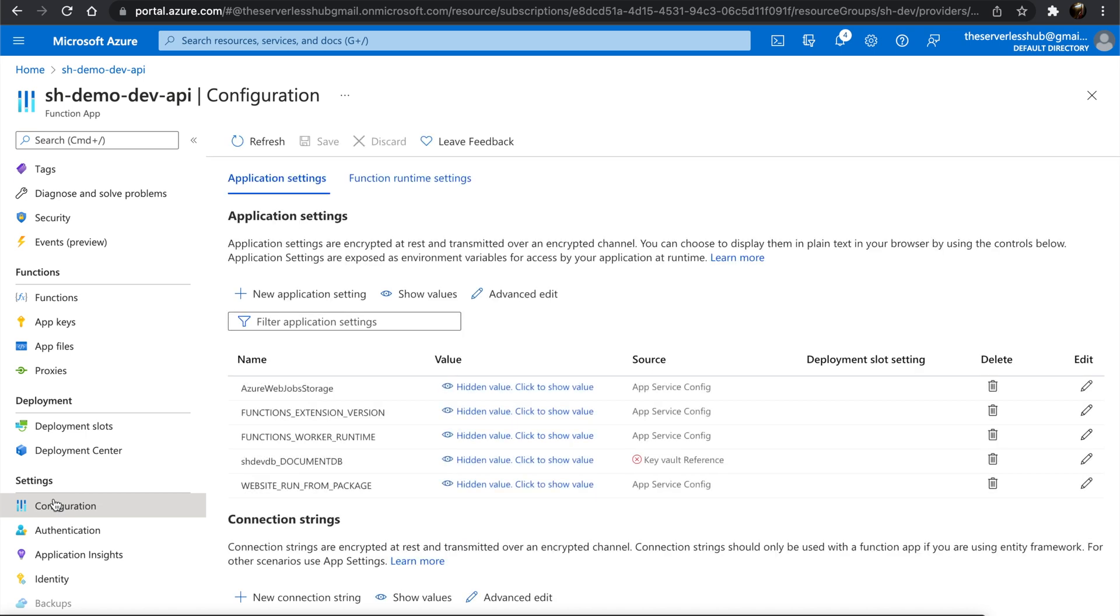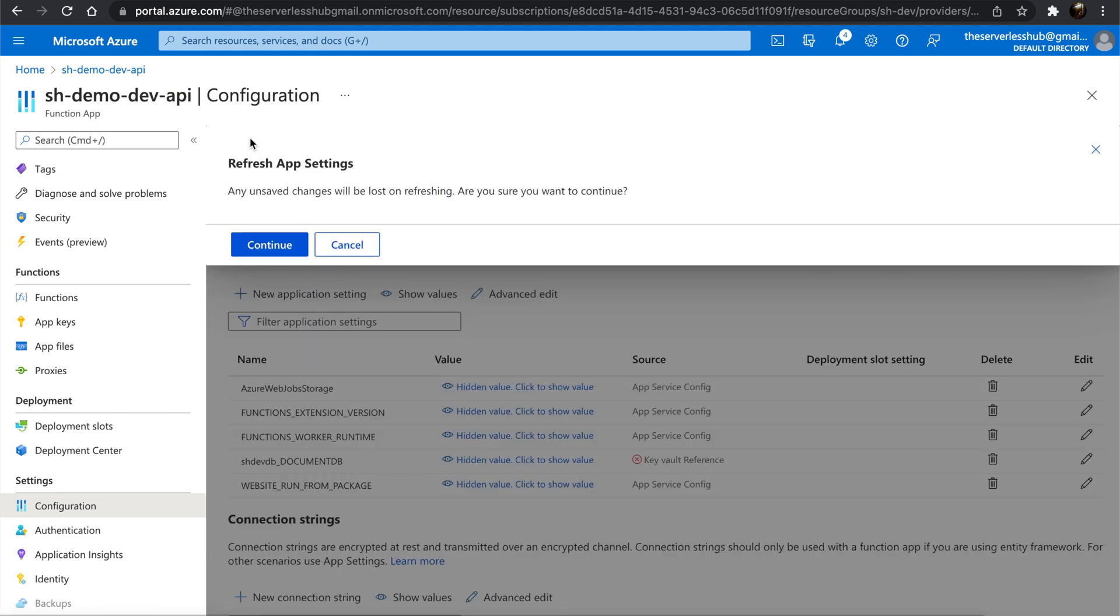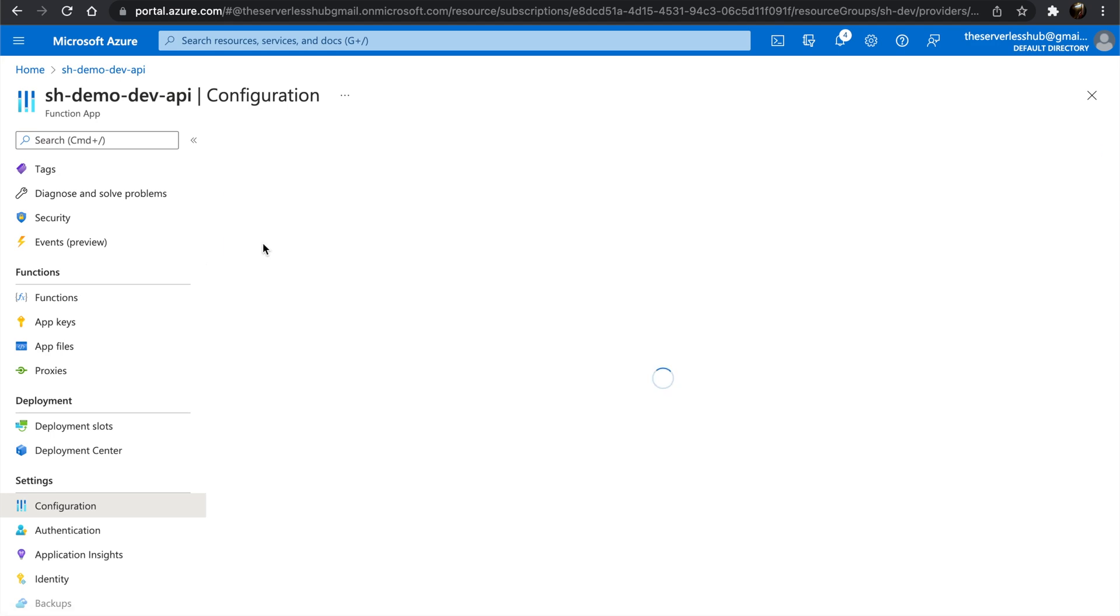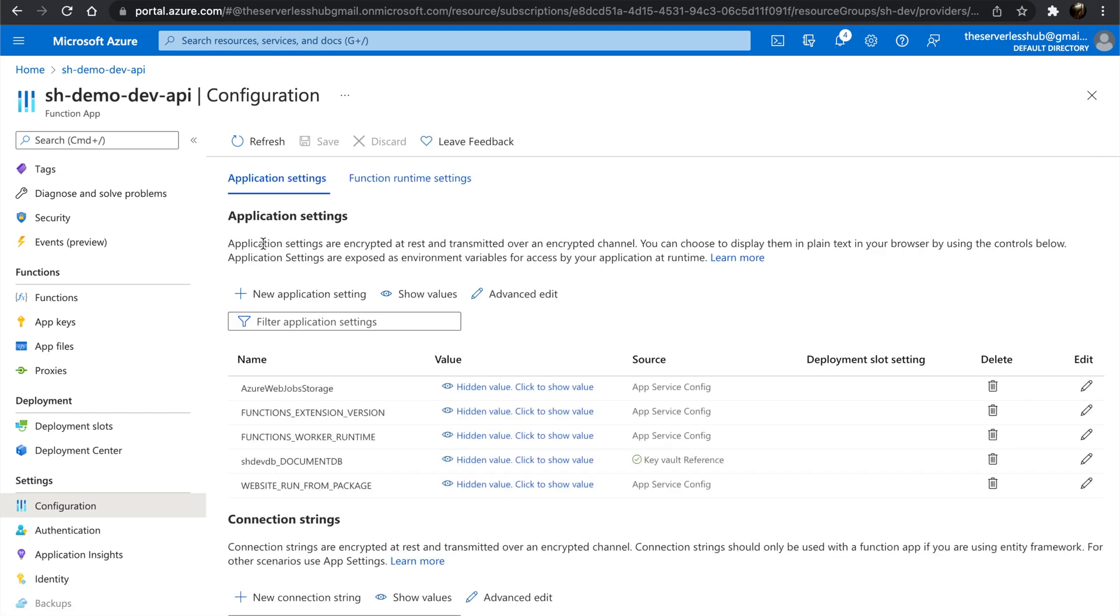Click Refresh. Now if you notice, there is a green tick before the Key Vault reference indicator. That means the Function app can access the Key Vault secret.